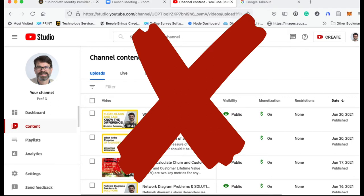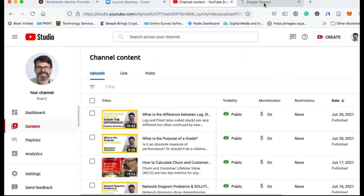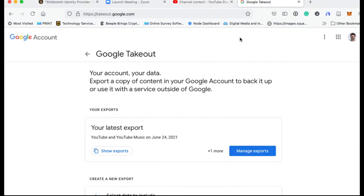Instead, you have to use something called Google Takeout. Google Takeout will allow you to export data out of Google, including your YouTube videos.